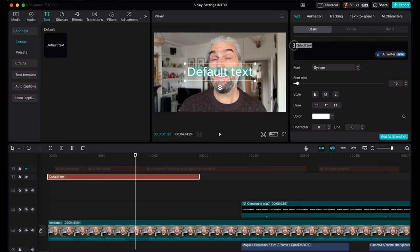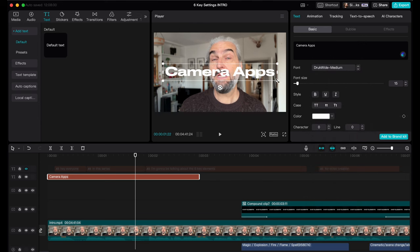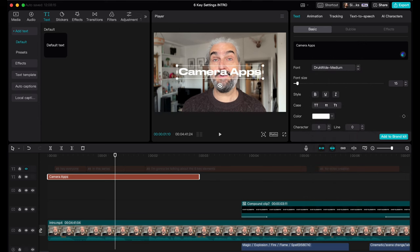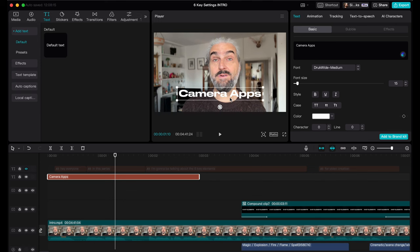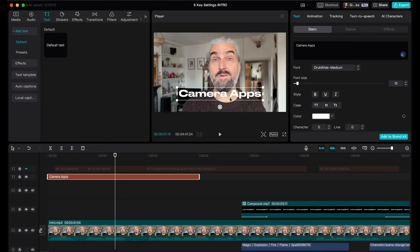Select the text clip and change the text in the box on the right. Below that, use the drop-down menu to select a font. In the preview screen in the middle, drag the corners of the box to change the size. You can also drag it around the screen to position it, and in the box on the right there are all kinds of other settings for text as well.